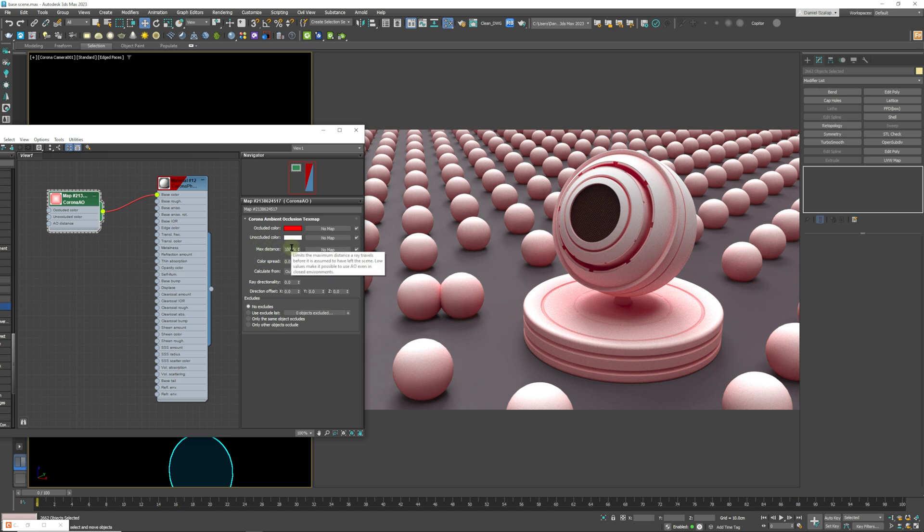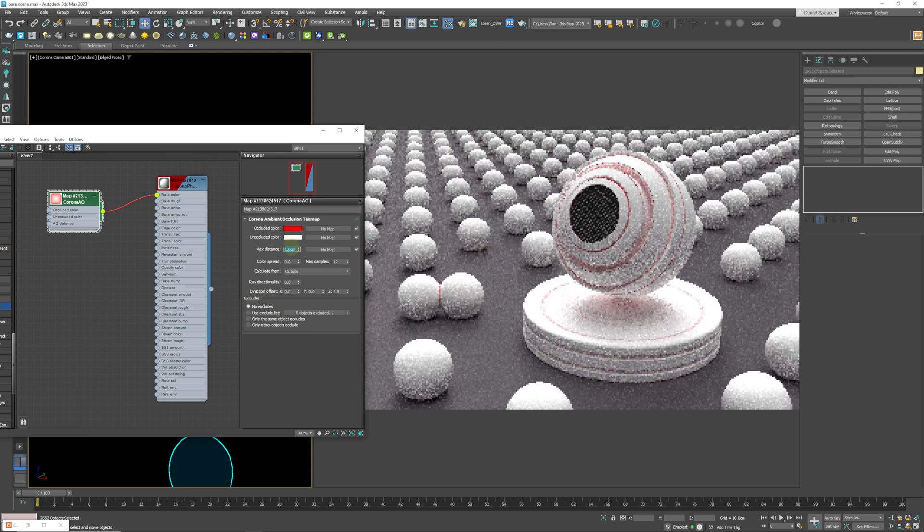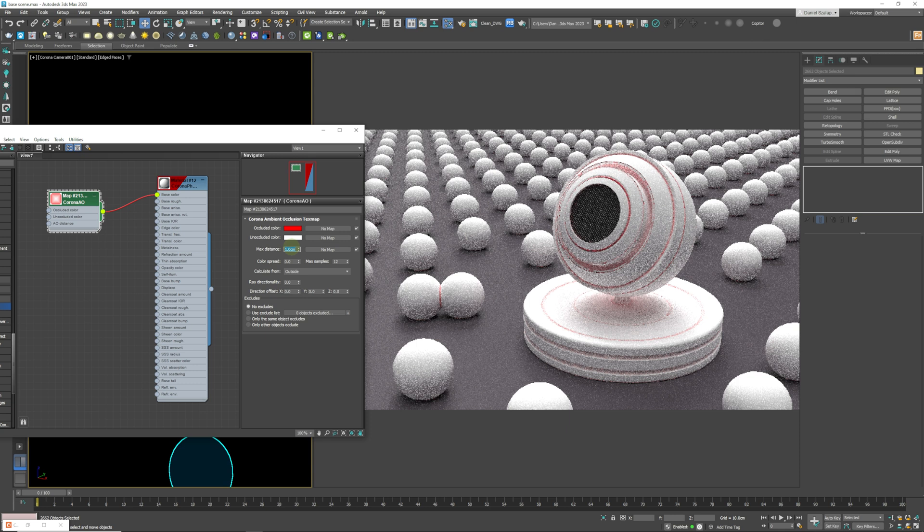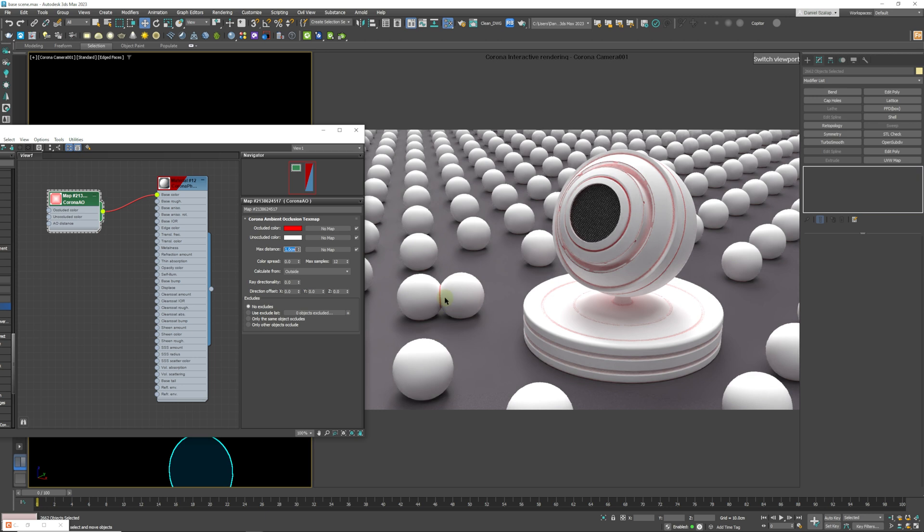So we click one centimeter, you can see that it's only applying it in a one centimeter distance where geometry essentially meets. Okay, so if we set that to 10, you can see that it's a larger effect.